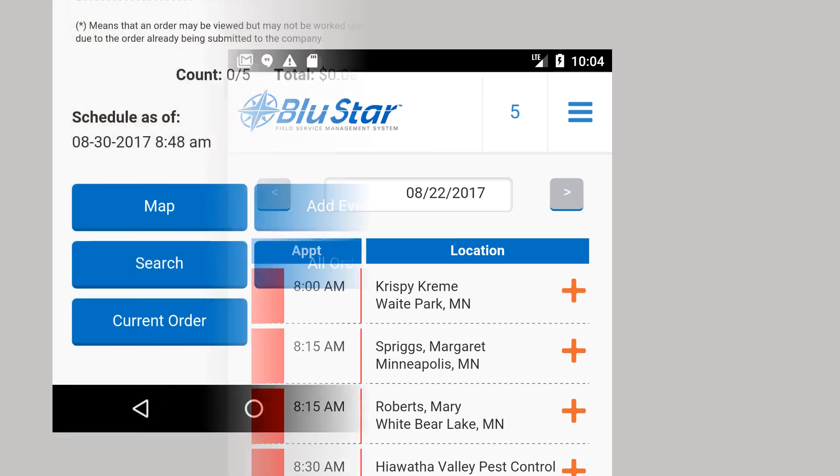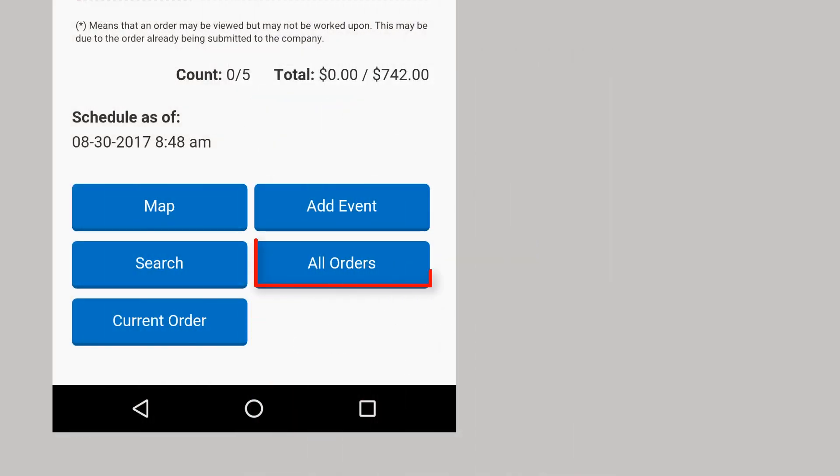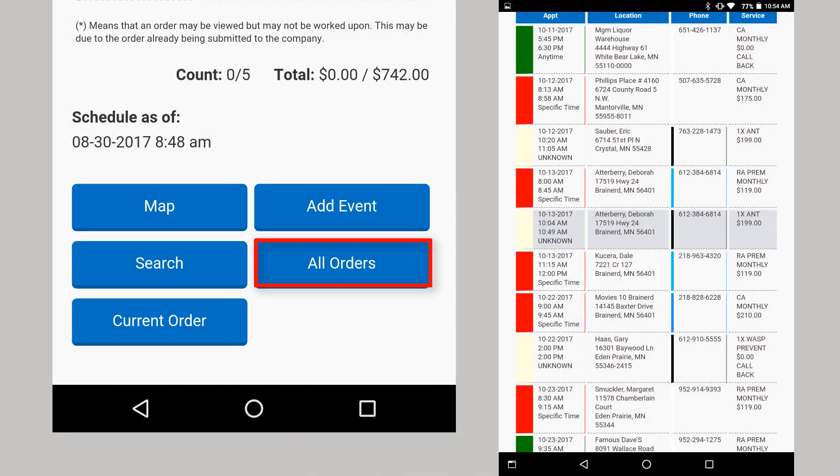Choosing all orders gives you all the orders, not just for a particular day. This can be helpful when you are working ahead or to make sure you didn't miss any. By default, Bluestar always downloads all orders older than the current date and 18 days into the future. Your Bluestar administrator can change this configuration if needed.